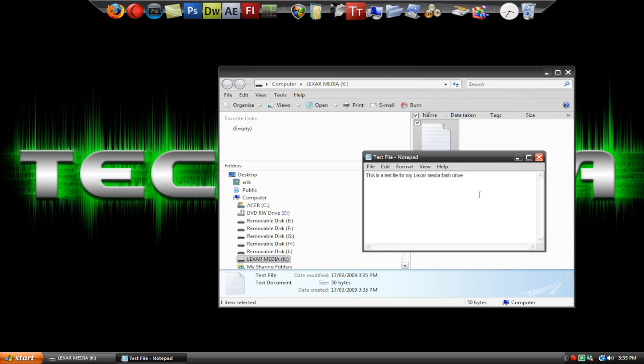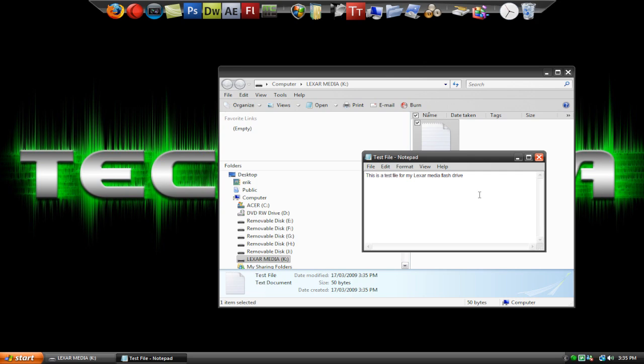Obviously you could do a few more things with this like customize all the folders and everything, but this is just the very simple basics of using a flash drive. I hope you found this tutorial useful and anyway, thanks for watching and have fun.